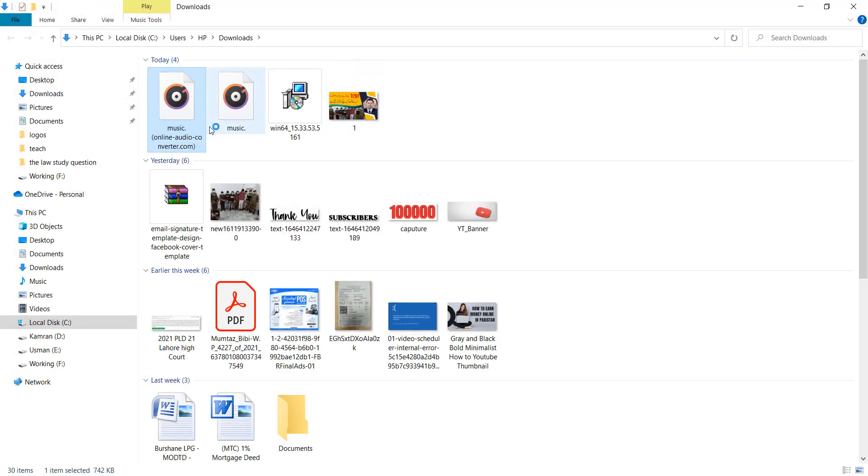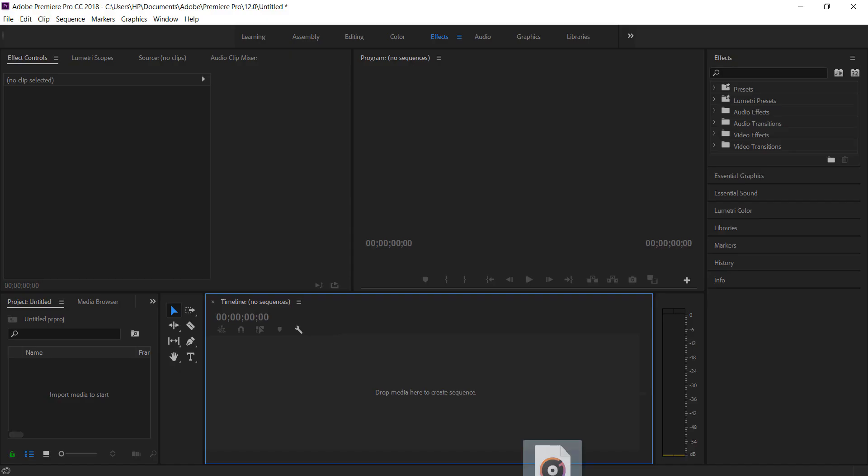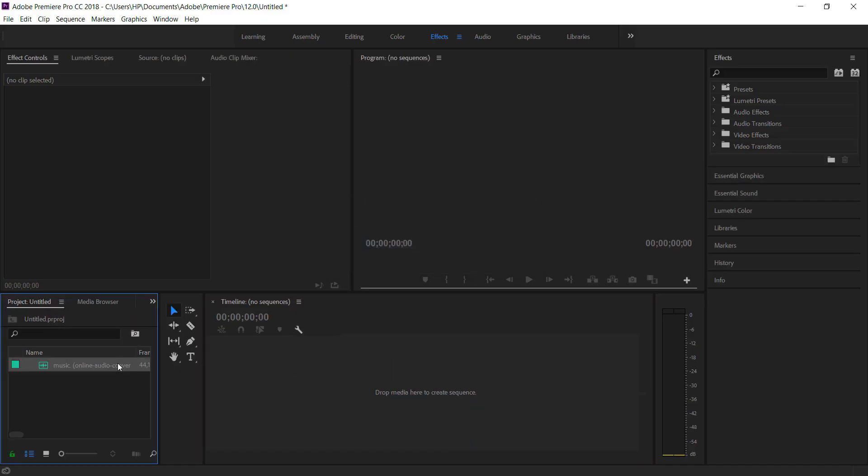After downloading, open it and drag it into your Adobe Premiere Pro.